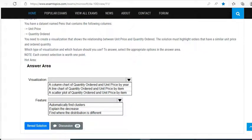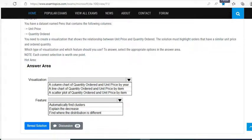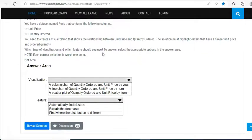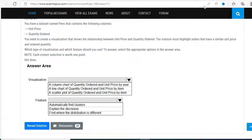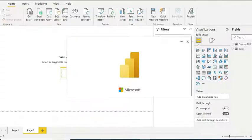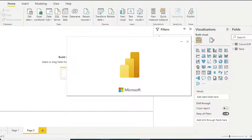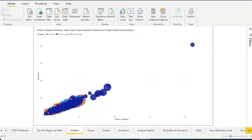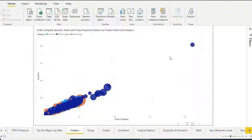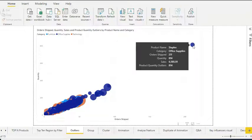Whenever you talk about relating two different measures, the first thing that should come to your mind must be scatter plot, and that is the best chart that you can have. Column chart and line chart—those options are not going to help us because you want to relate two measures over there. The visualization looks like scatter plot and I'll show you with my Power BI desktop as well, because seeing is believing.